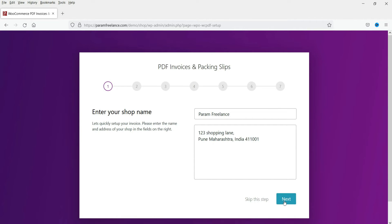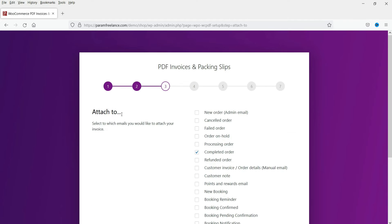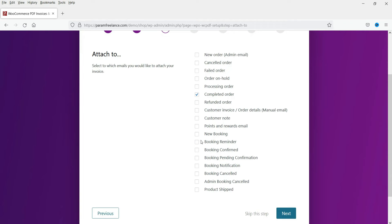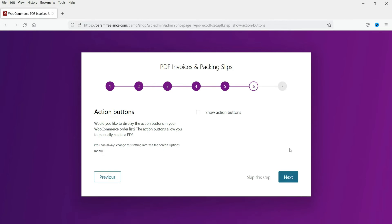The first step we have already created, so click Next. We have already uploaded the logo, so these are the basic settings we already did. This is the setup wizard — if you want to go through it you can run it. These are the same settings we created. If you want to show any action button on the PDF form, you can check that box.